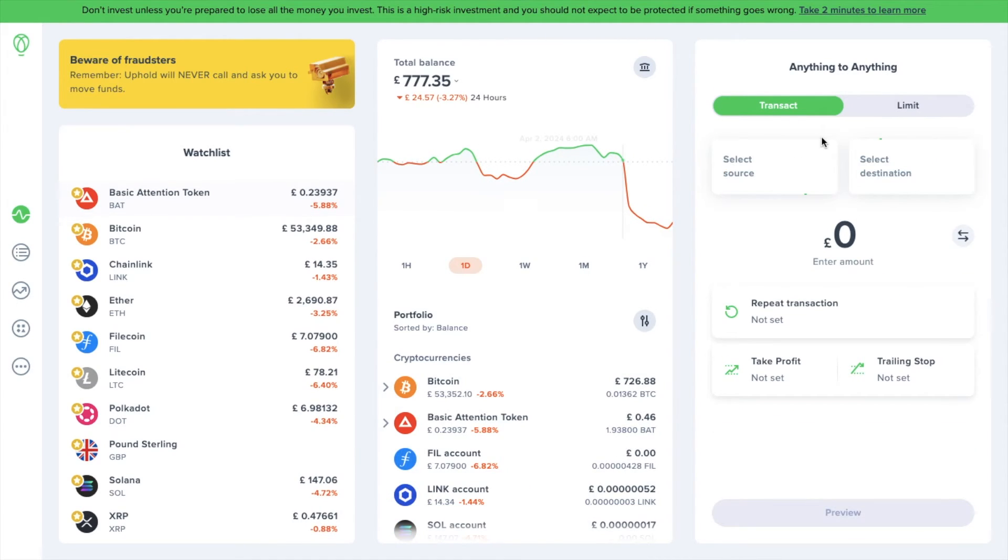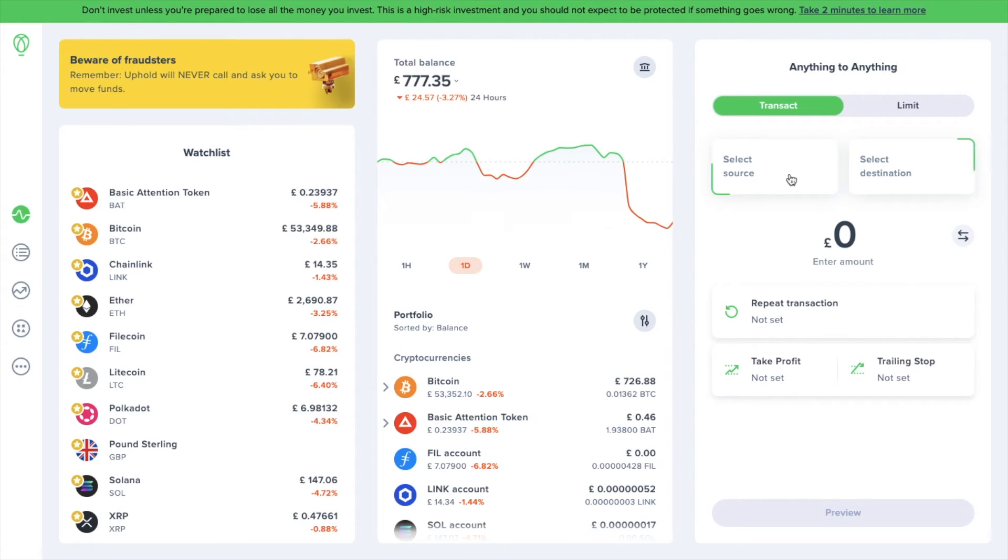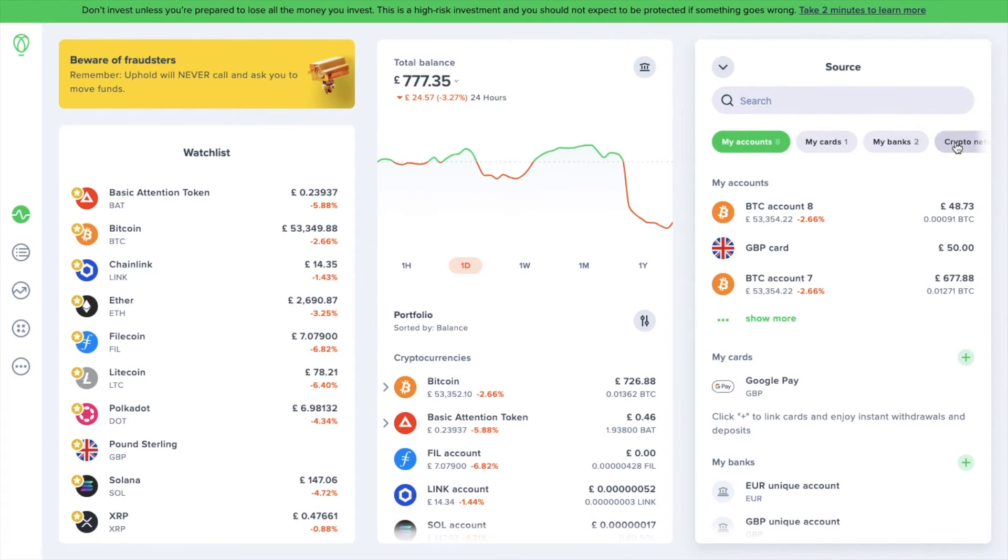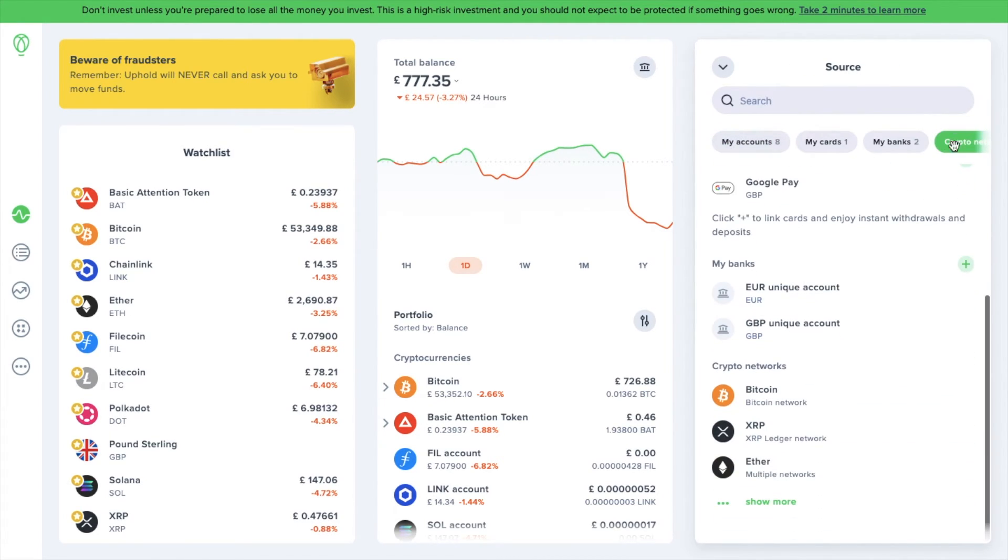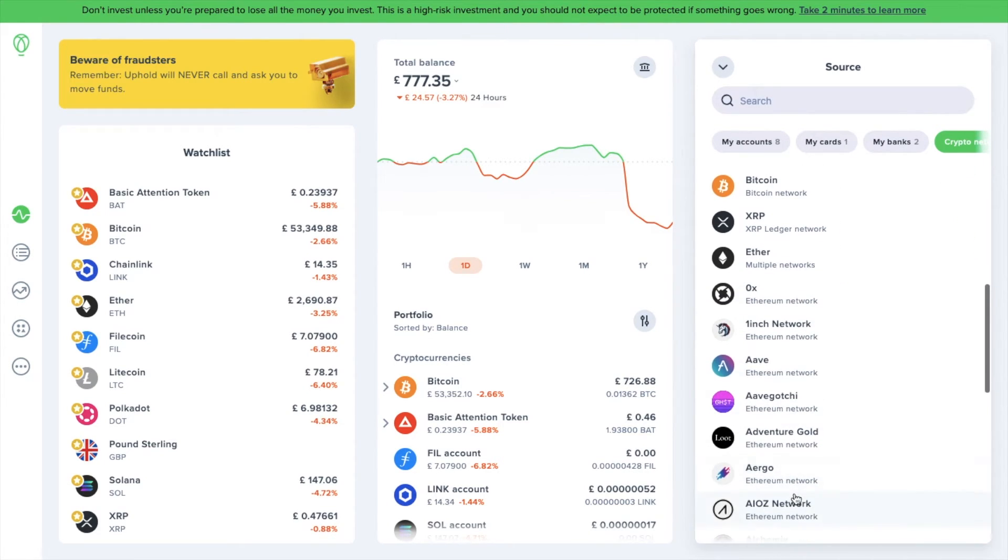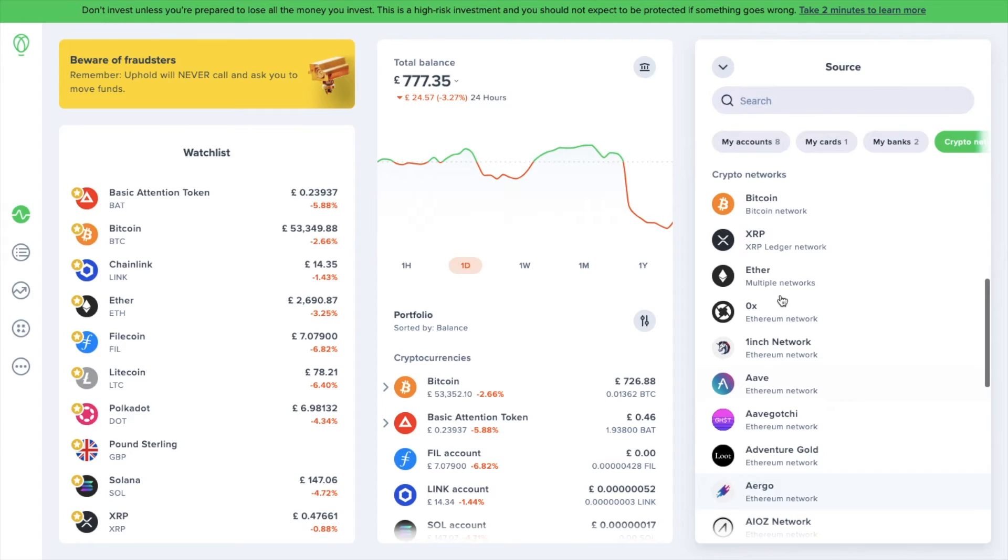If you have crypto in a wallet or on another exchange and you essentially want to send it to Uphold, you're first going to need your wallet address to send it to. There's two different ways that you can locate your address depending on if you're already holding this crypto in Uphold or not. If this is a new crypto that you're receiving, to find your wallet address, from the source dropdown, go to the crypto networks category and select the cryptocurrency that you need the wallet address for. So if you plan to receive Bitcoin, for example, select Bitcoin from the list.